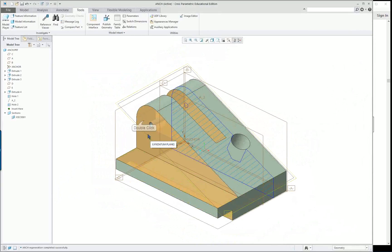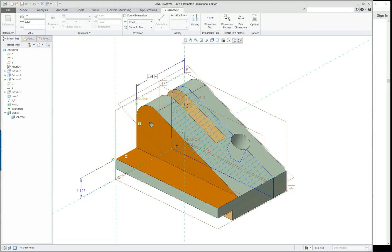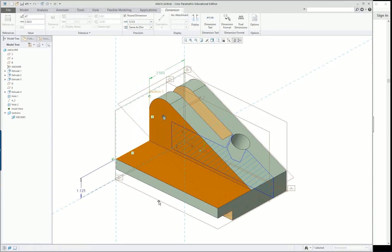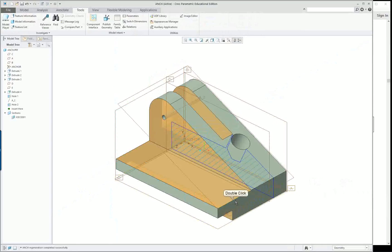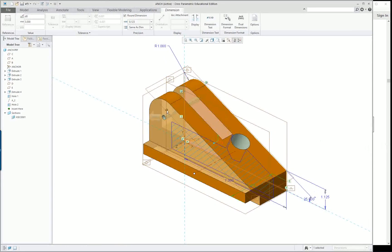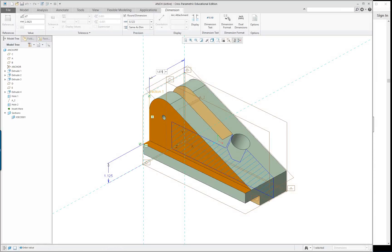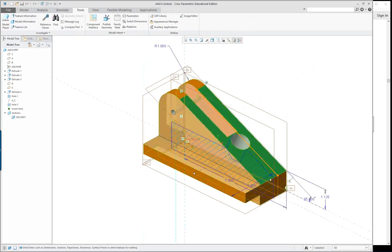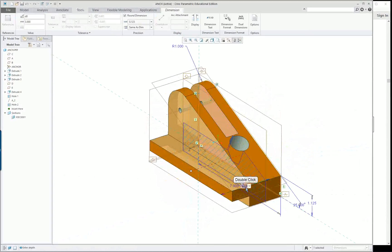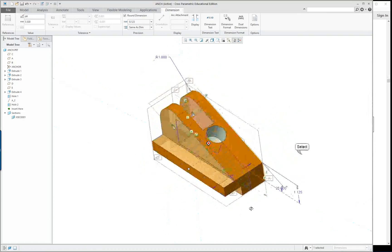Now let's say you want to go back to the original sizes. Double-click and type in 2.5625 for the overall, and the section dimension was 1.875. The overall dimension was 5.5. You can see I'm back to where I wanted it to be.